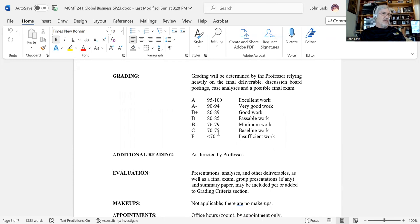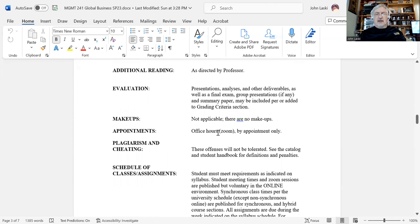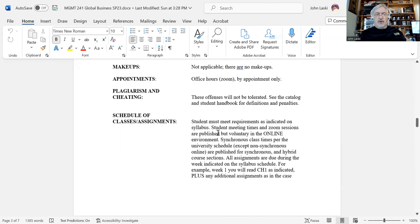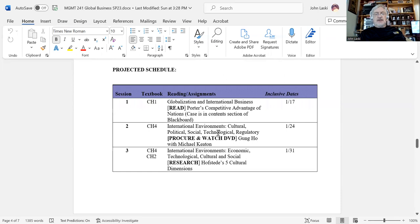We'll talk about deliverables and things like that during the course of the semester. If we go to the projected schedule, again this is just a guideline. If something takes longer than a week, then we'll go into the following week; if it takes longer than two weeks, everything gets pushed back a little bit. There is a fair amount of reading. If you've looked at the content section on Blackboard, I've already posted some things there, and you'll be able to pick at those as our discussion moves in that direction.